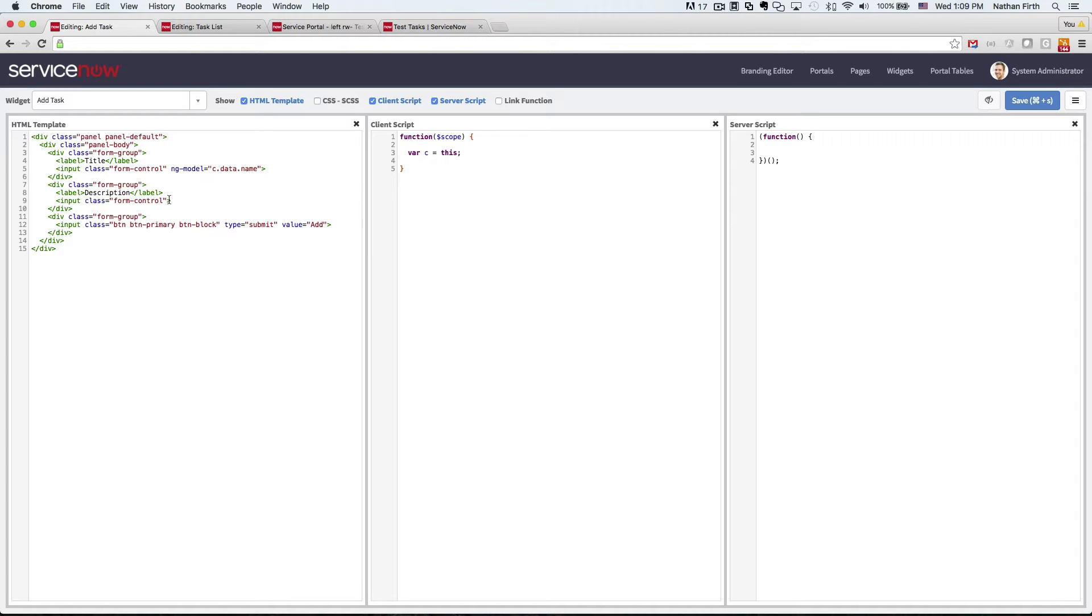And then we'll do the same thing on the description field. So c.data.shortDescription.